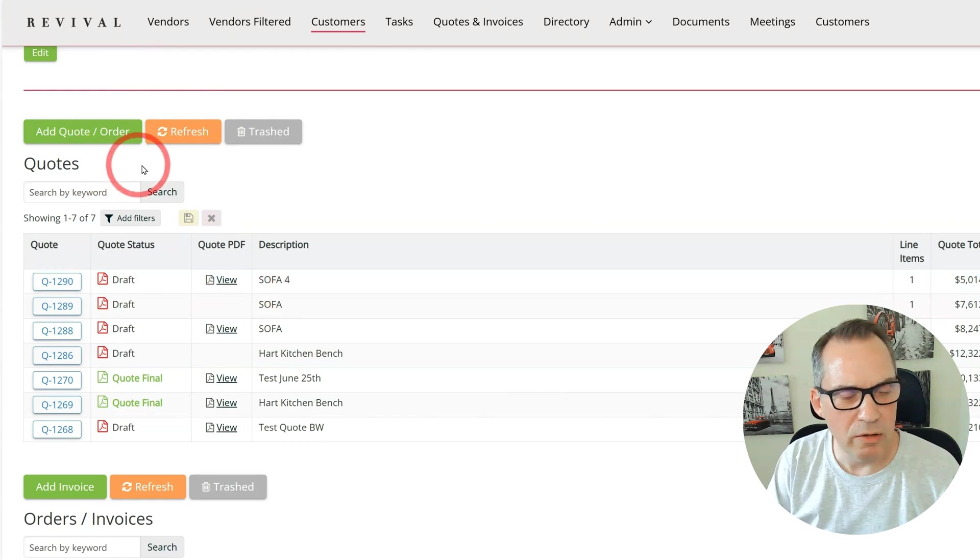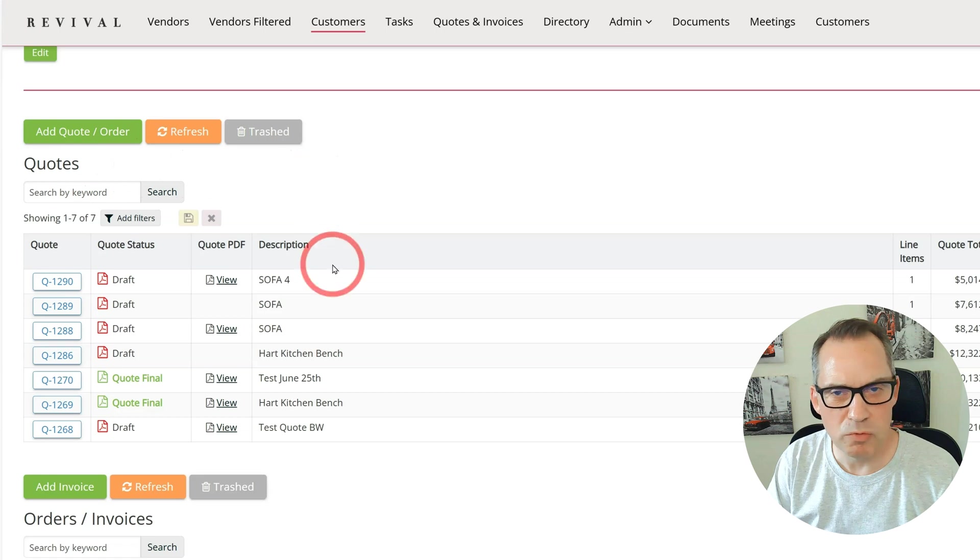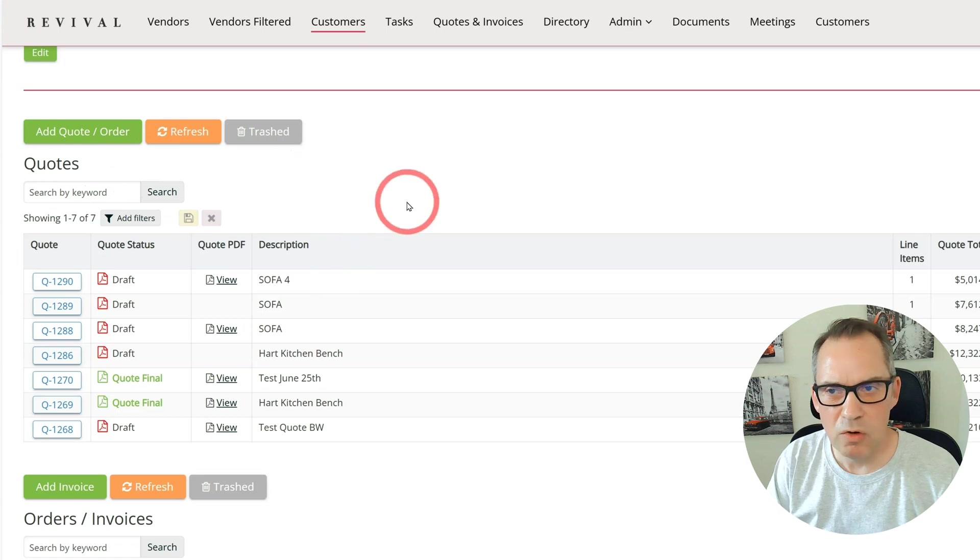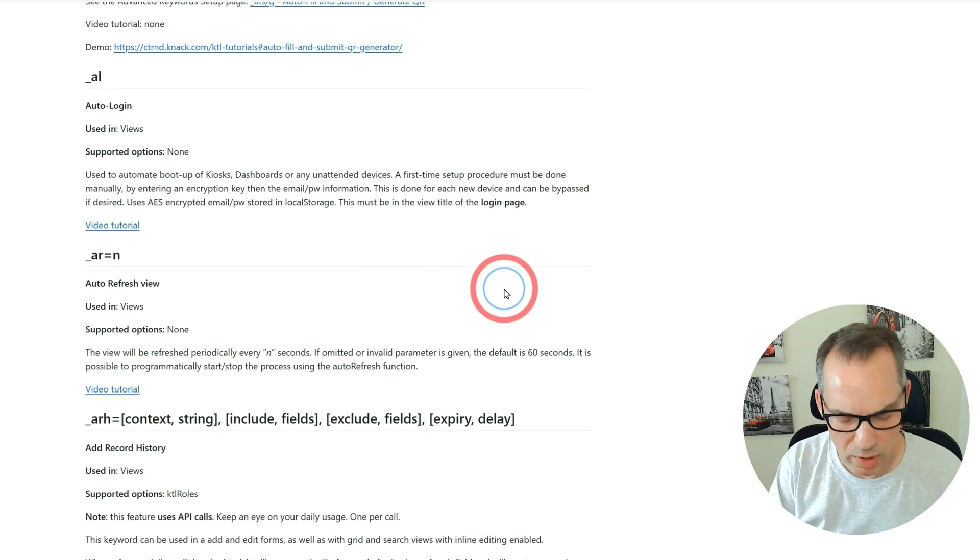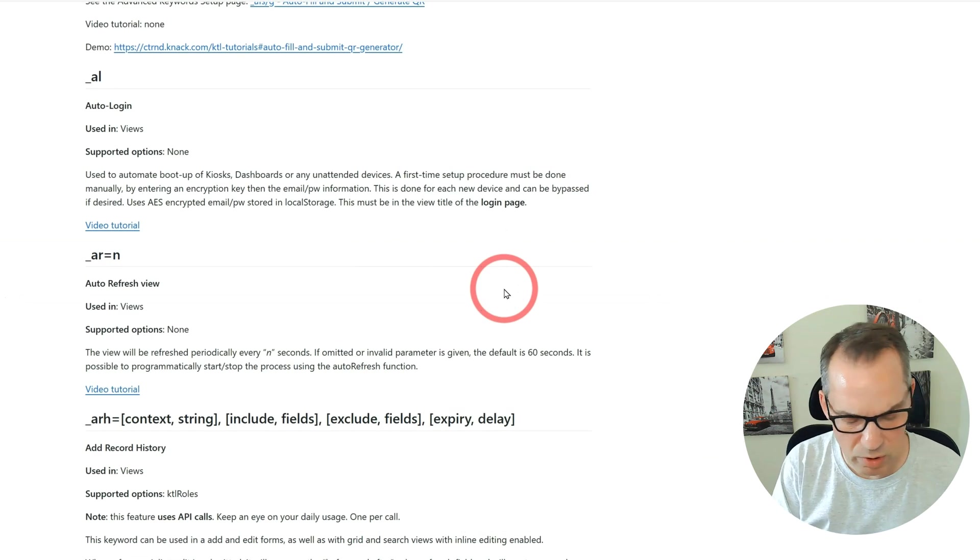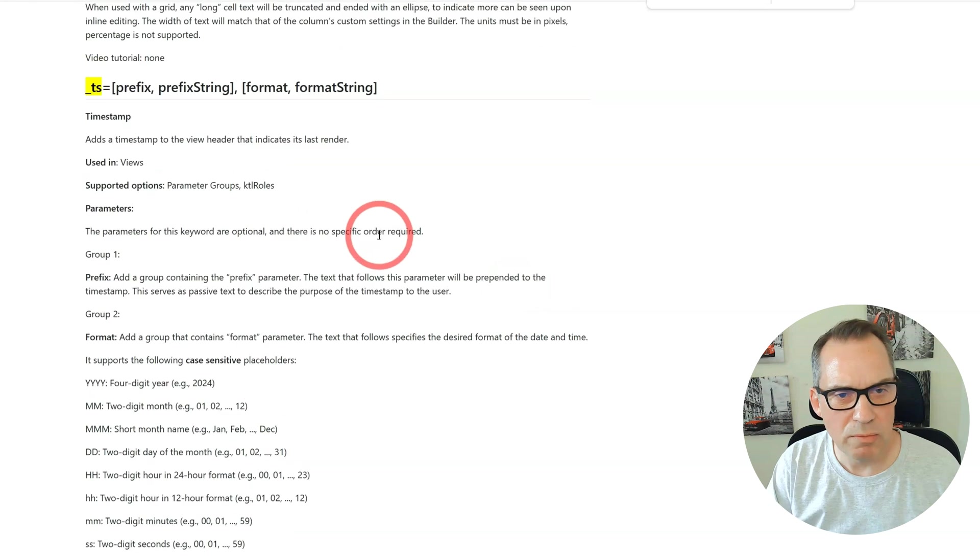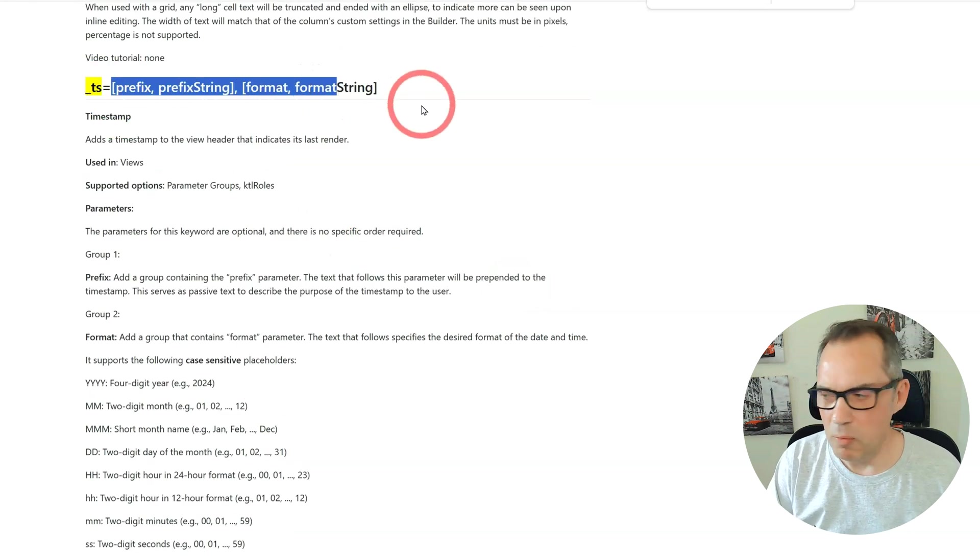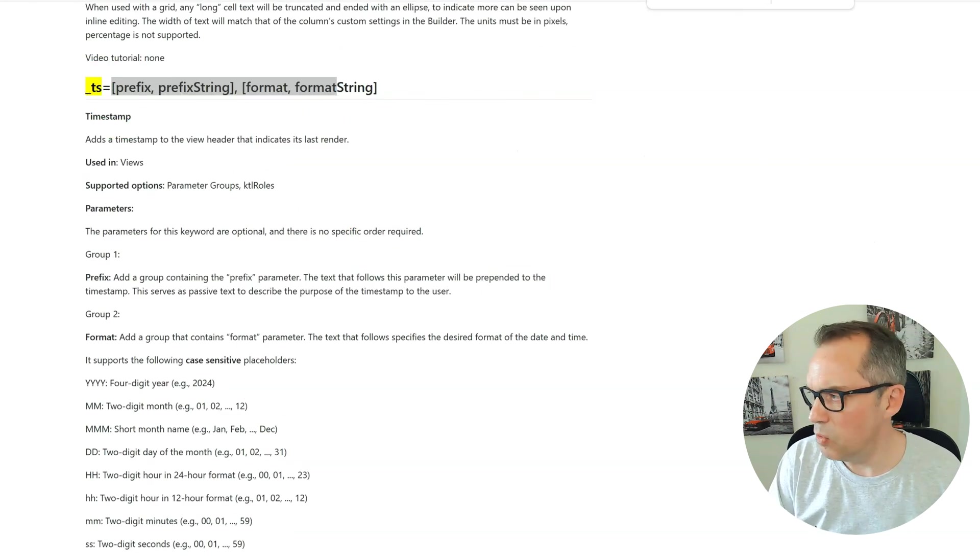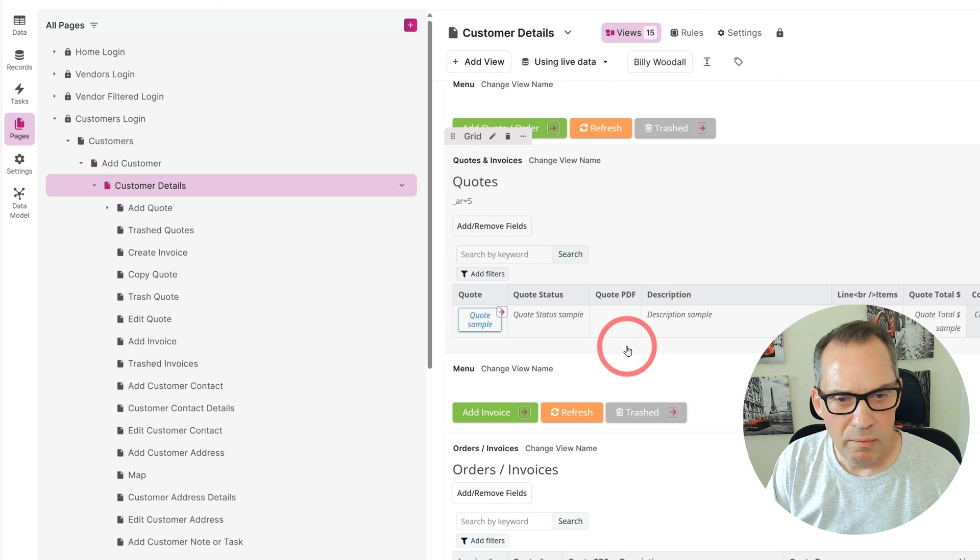What would be a really great thing is to have a timestamp here to show when the last time this table was refreshed. Once again using KTL, we have a short code for the timestamp.